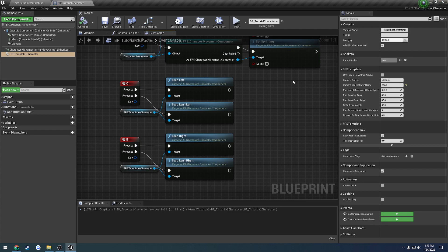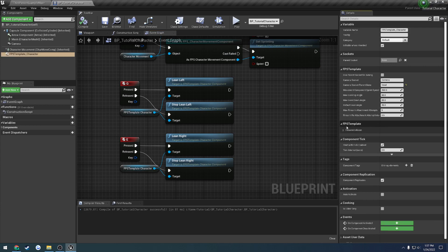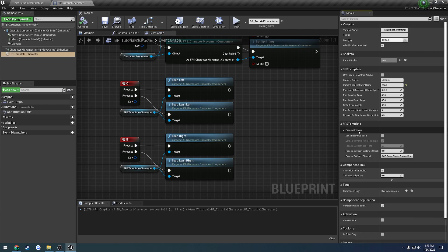So basically, under here in our character, if we click on our character component, we have a second drop down here, and this is for firearm collision. So if we want to enable firearm collision, everything else for now you should be able to leave as default.